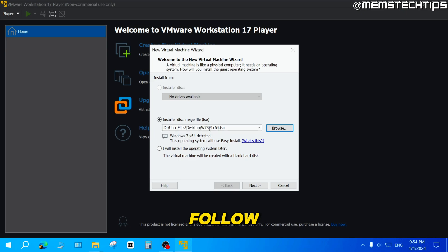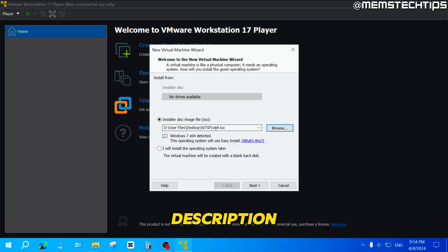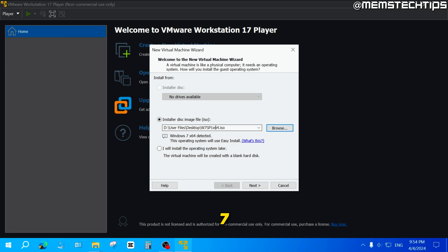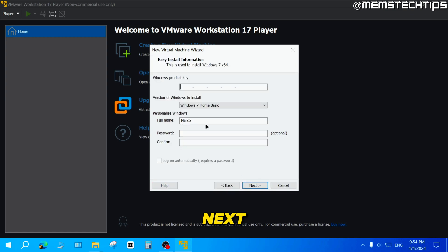And by the way, if you follow the guide that I link in the video's description, you can also get the 32-bit version of Windows 7. But once you've selected the ISO file, you can click on next.